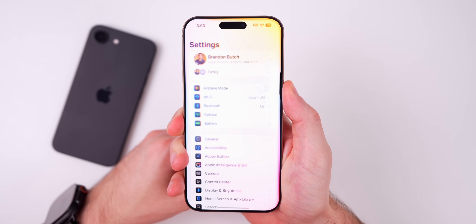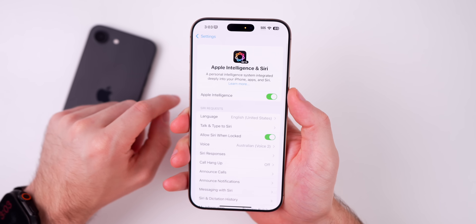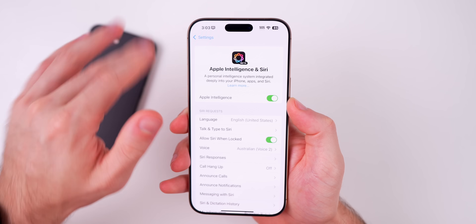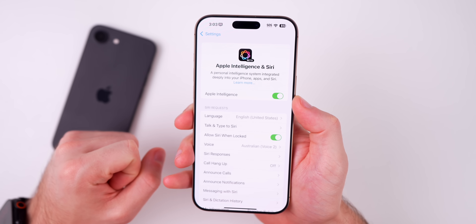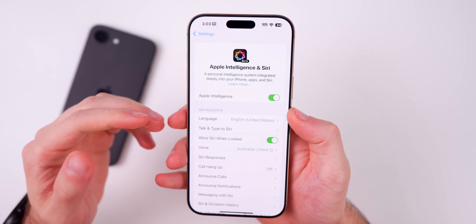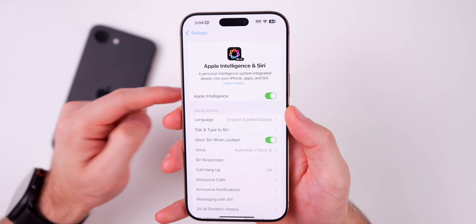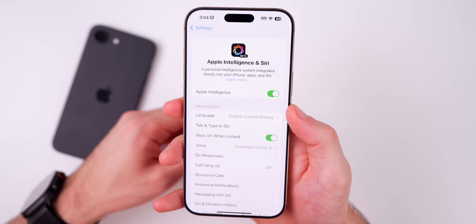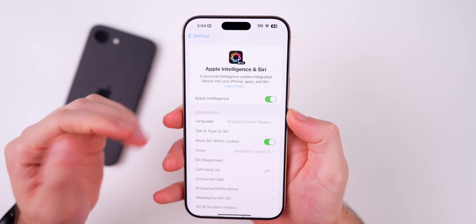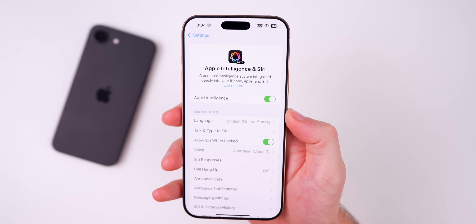After installing beta 2, some users were not seeing the new Siri UI, but that has been fixed in beta 3. If you're having issues with the new Siri UI not showing up, that should be resolved after installing beta 3. Just make sure Apple Intelligence isn't still downloading the models — if it says "Downloading" under there, that's likely why the new Siri UI isn't showing up yet.